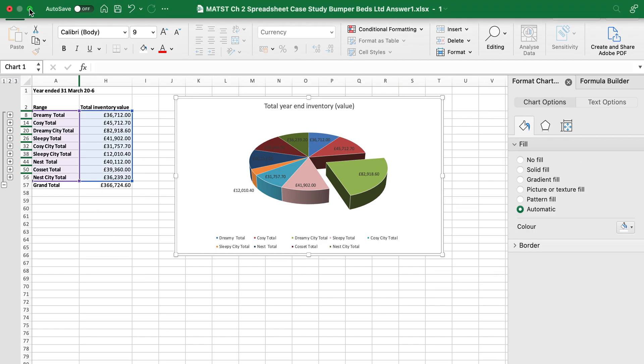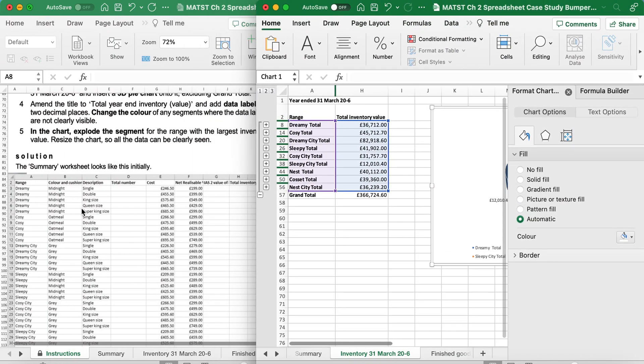And then it's saying save your chart. So I'm just going to save my work. And there we have it. Chapter 2, Scenario 2 complete.